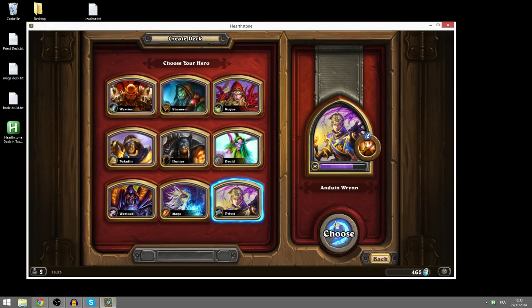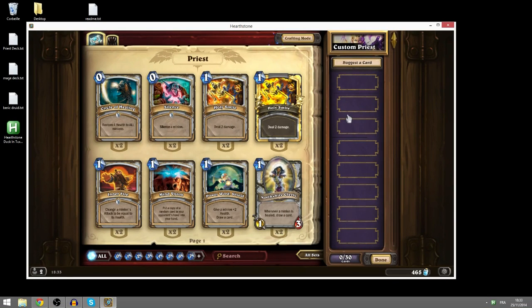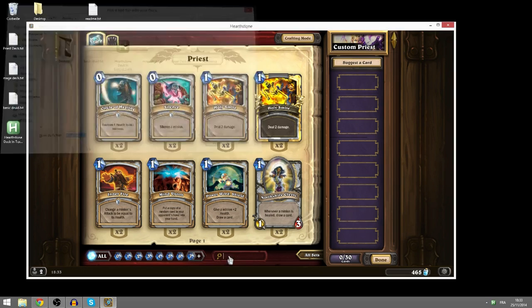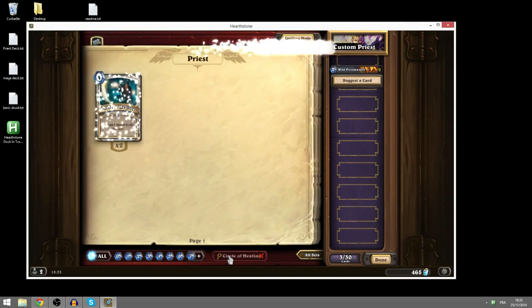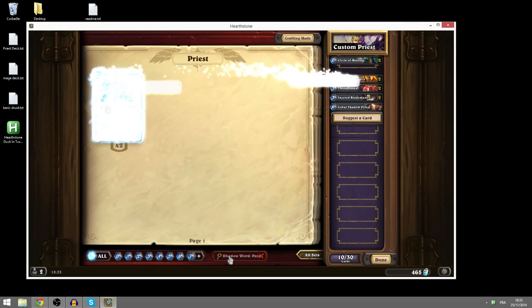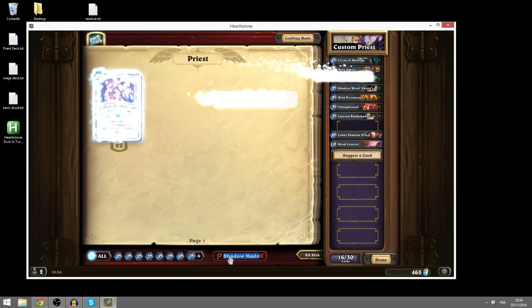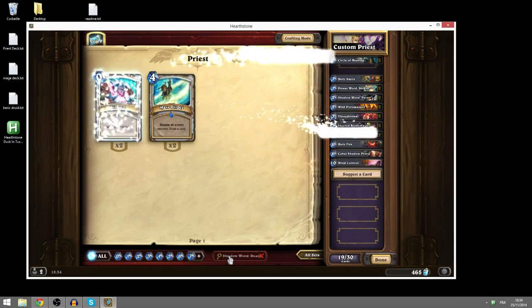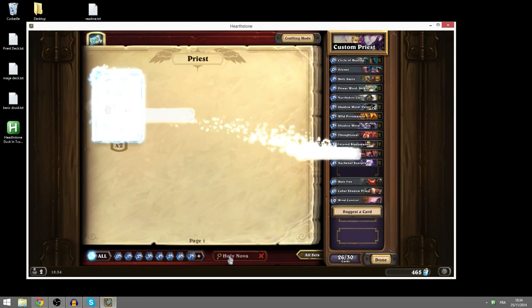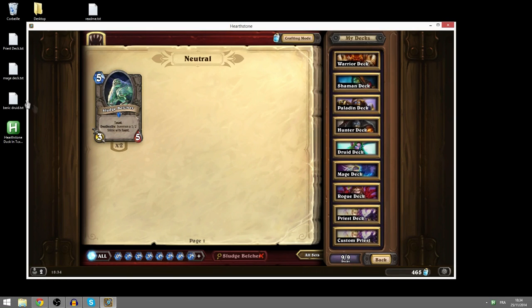So I'm just going to create a new priest deck and on the deck creation screen, I'm just going to press the first hotkey. I'm going to open up priestdeck and it's just going to make a deck really quickly from the text file. So that's its main functionality, make a deck really quickly from a text file.